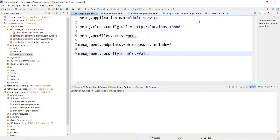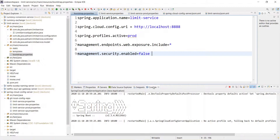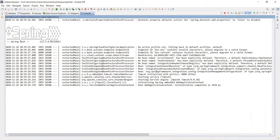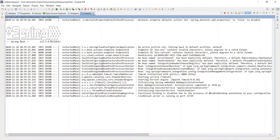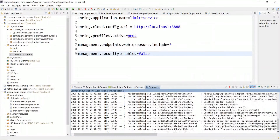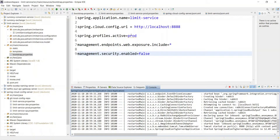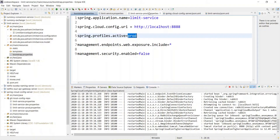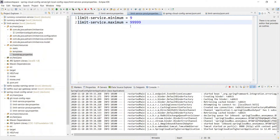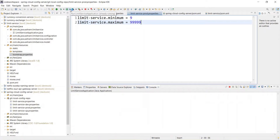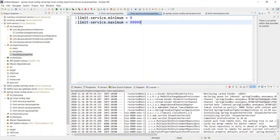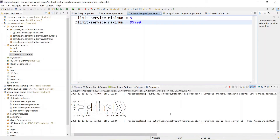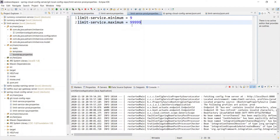Let's quickly start the services — the Spring Cloud Config Server and the Limit Service. Let me maximize this. Currently we have configured the bootstrap prod profile, so it will go to that profile property and retrieve the minimum and maximum values. It's started. Let me also start the Limit Service instance on port 8081 — it will take a couple of seconds to start, and after that we will see how changes are reflected.